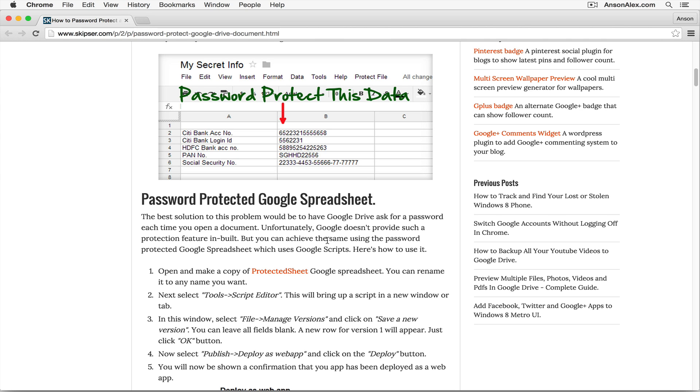So you need to go to this website. Don't worry, I will post a link in the description of this video, so you can just click on it. You don't have to enter the whole address. On this website, there are instructions for how to do this, but they're a little outdated, and it's actually easier than the process they go through.